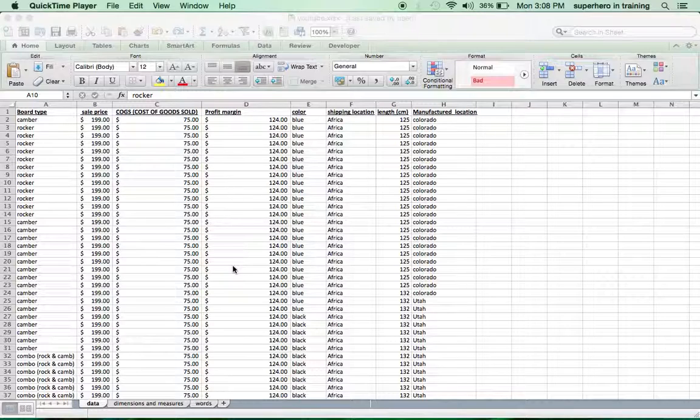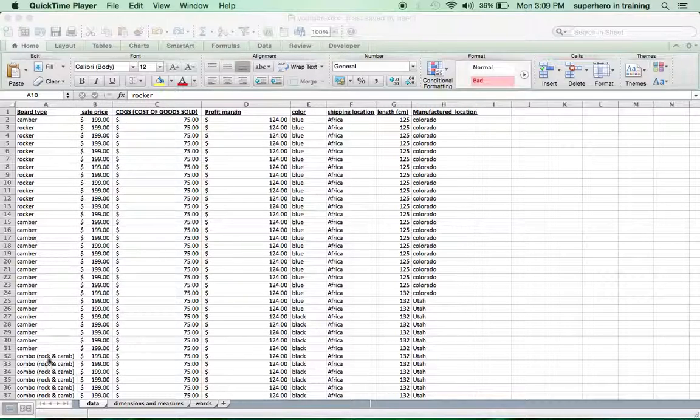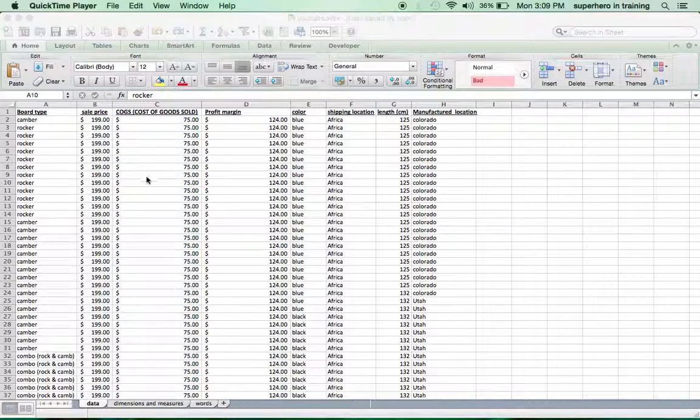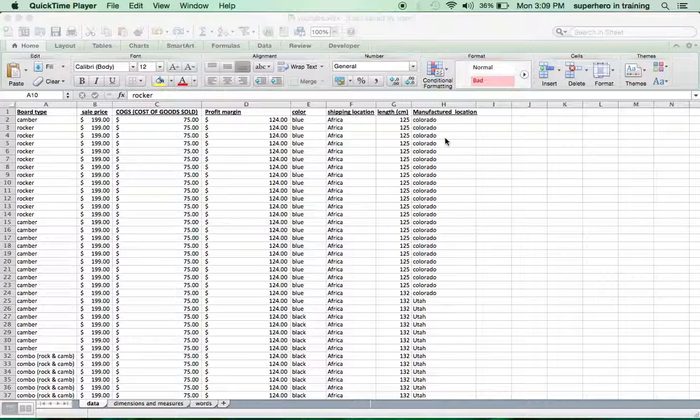Today we are going to make analyzing data fun and interesting. We have a fictional scenario which is a snowboard company. The snowboard company has different types of boards, sale price, cost of goods sold, profit margin, color, shipping location, the length of the boards, and where the boards were manufactured. As you can see, we have several data points.